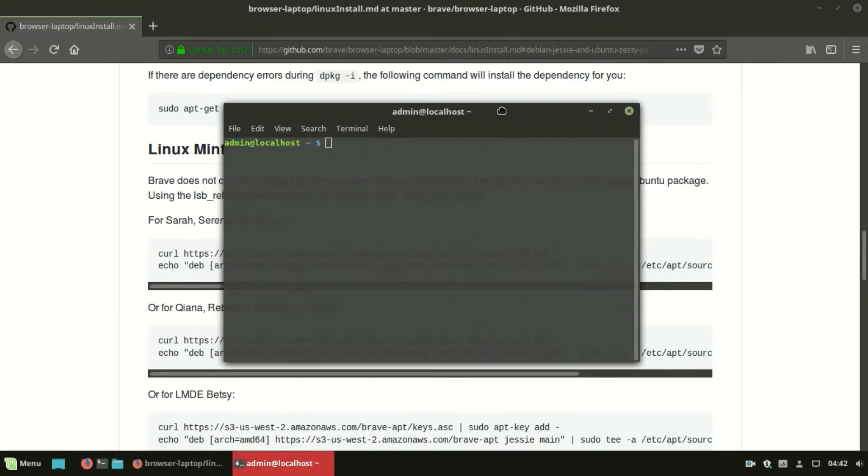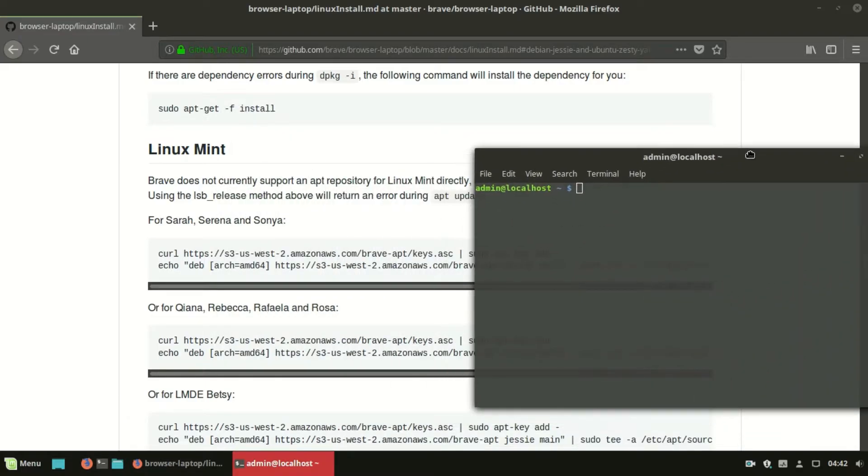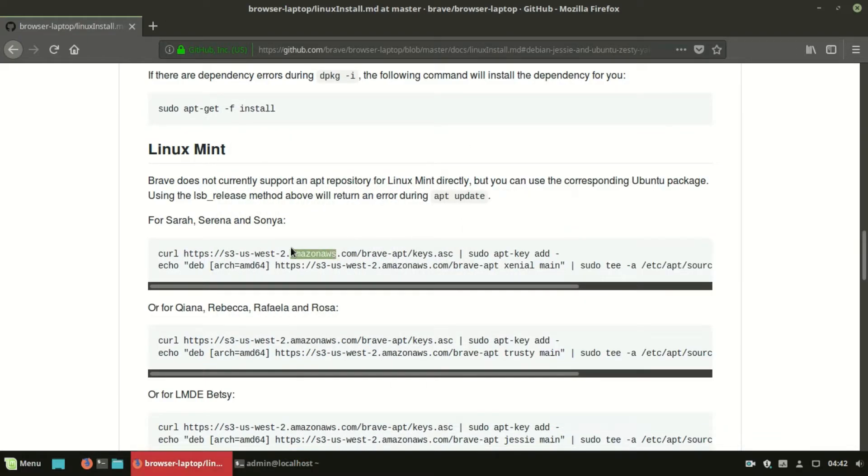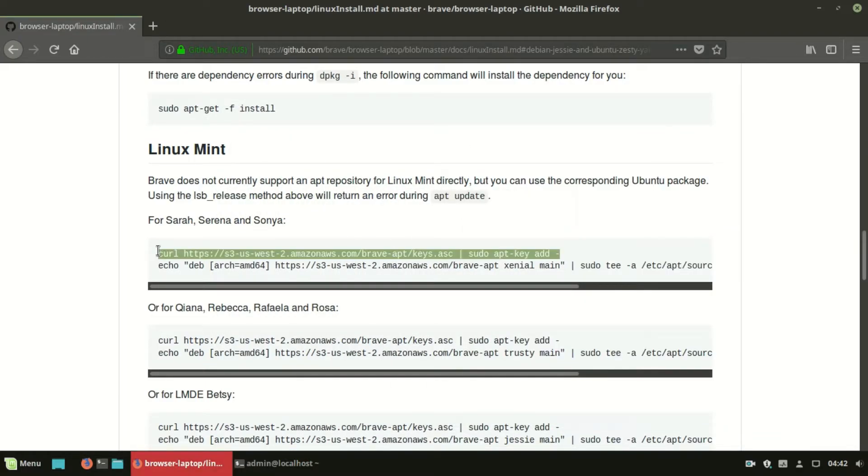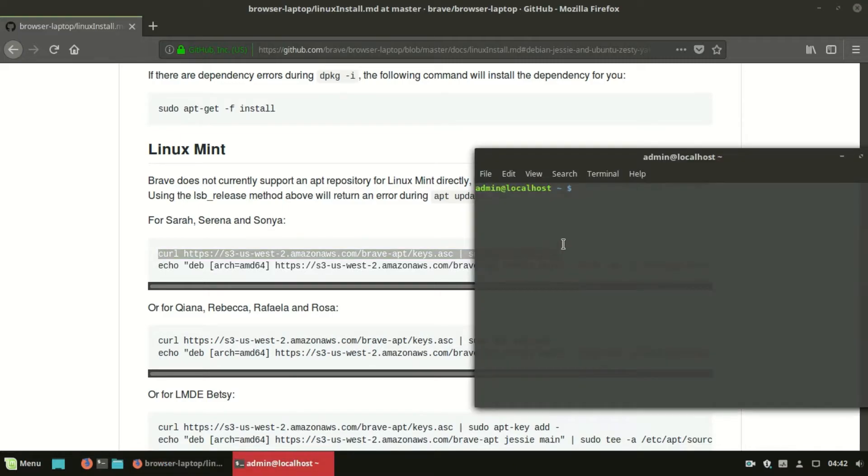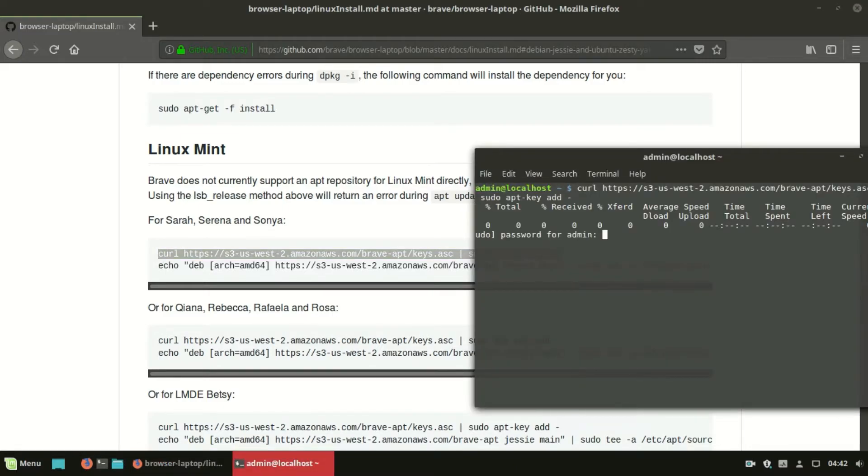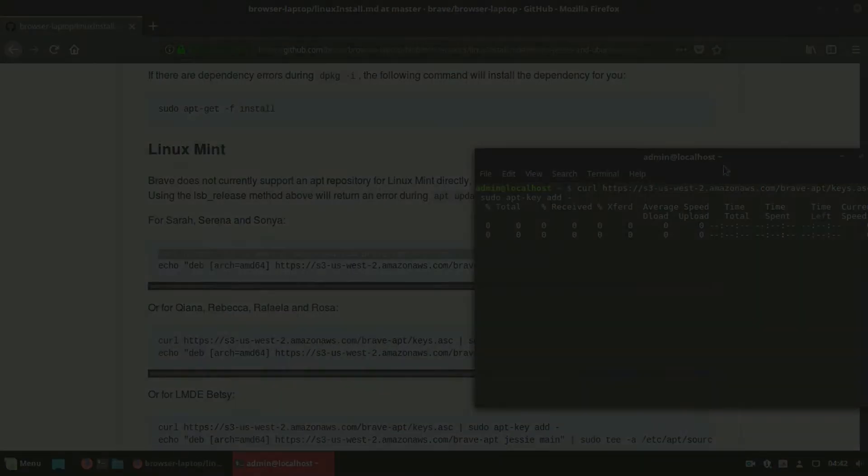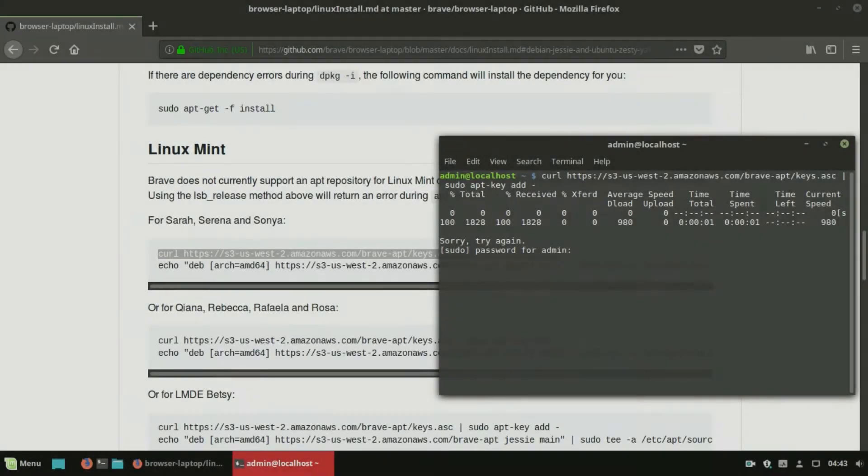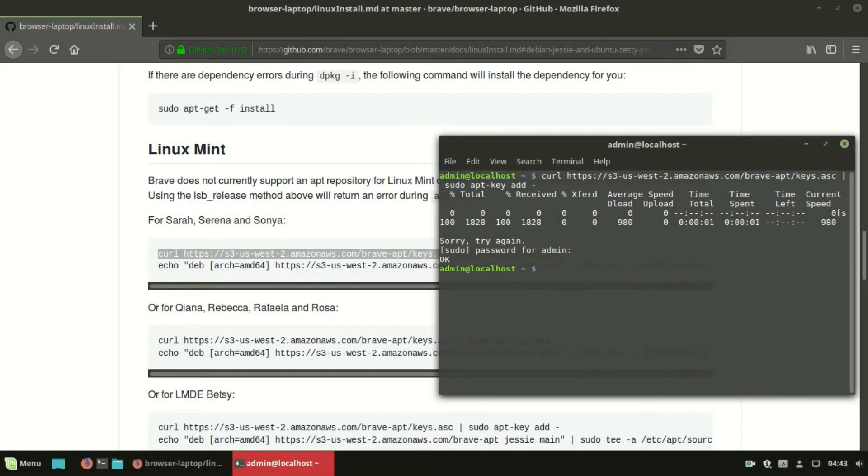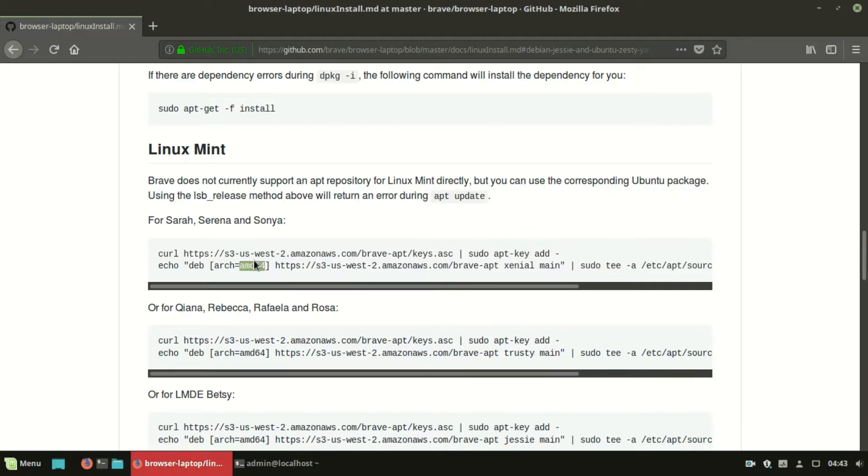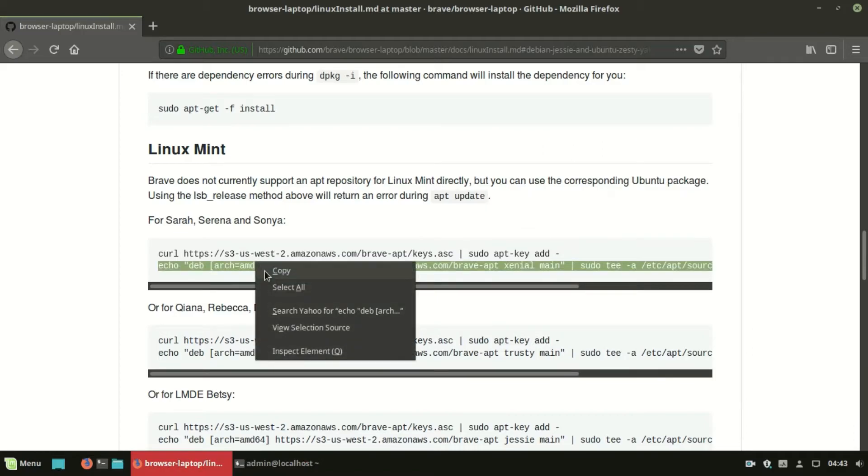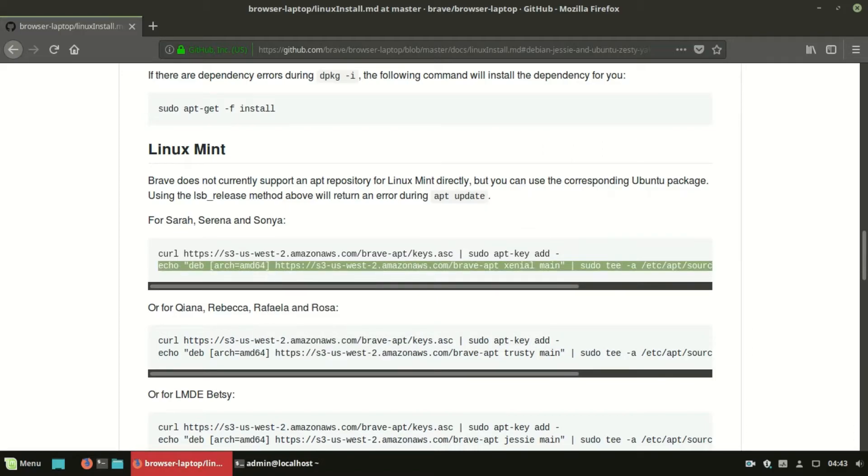Brave does not currently support an APT repository for Linux Mint directly. Just copy and paste these lines in your terminal to install Brave. You will find installation instructions for Ubuntu on this page. The procedure is the same as Linux Mint.